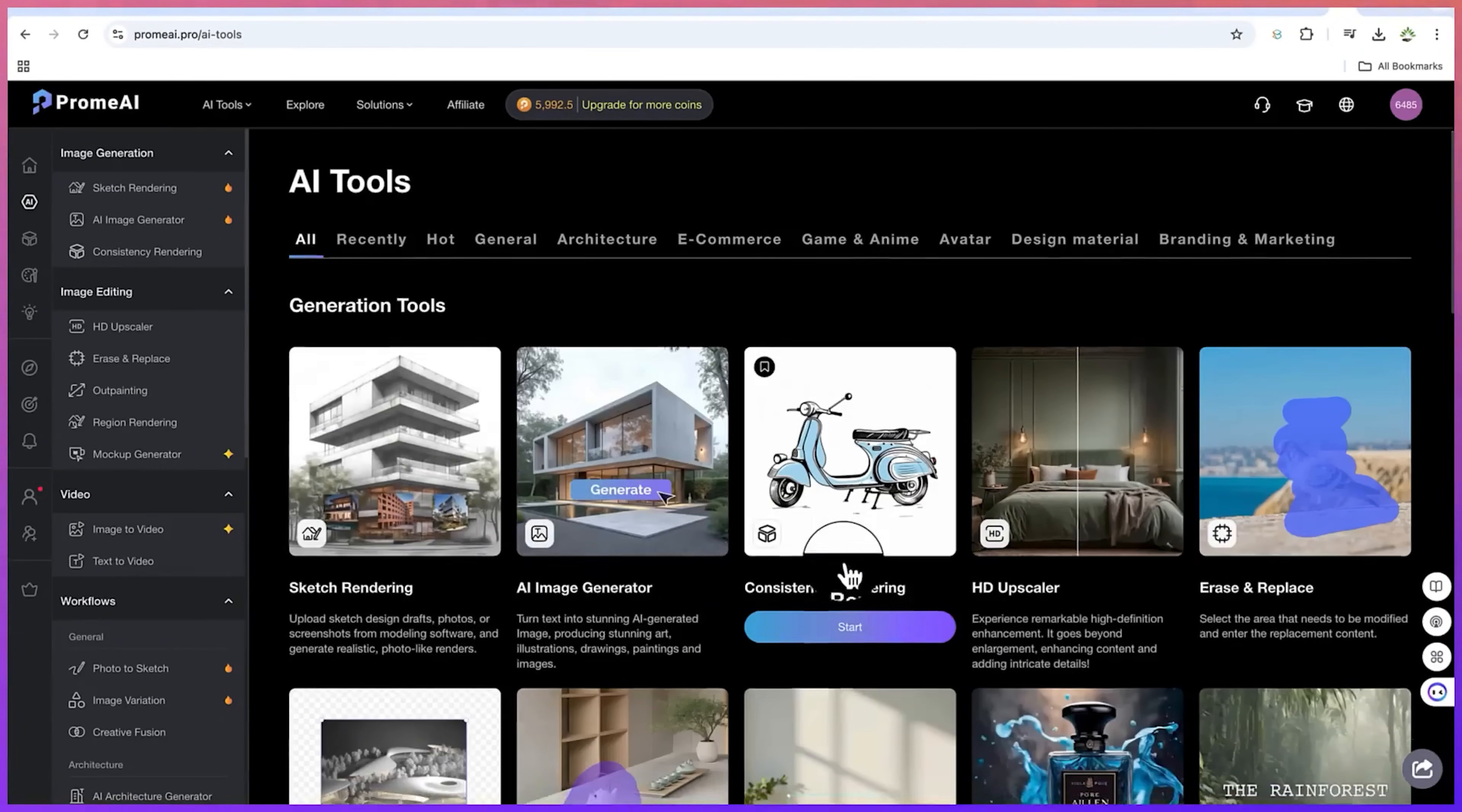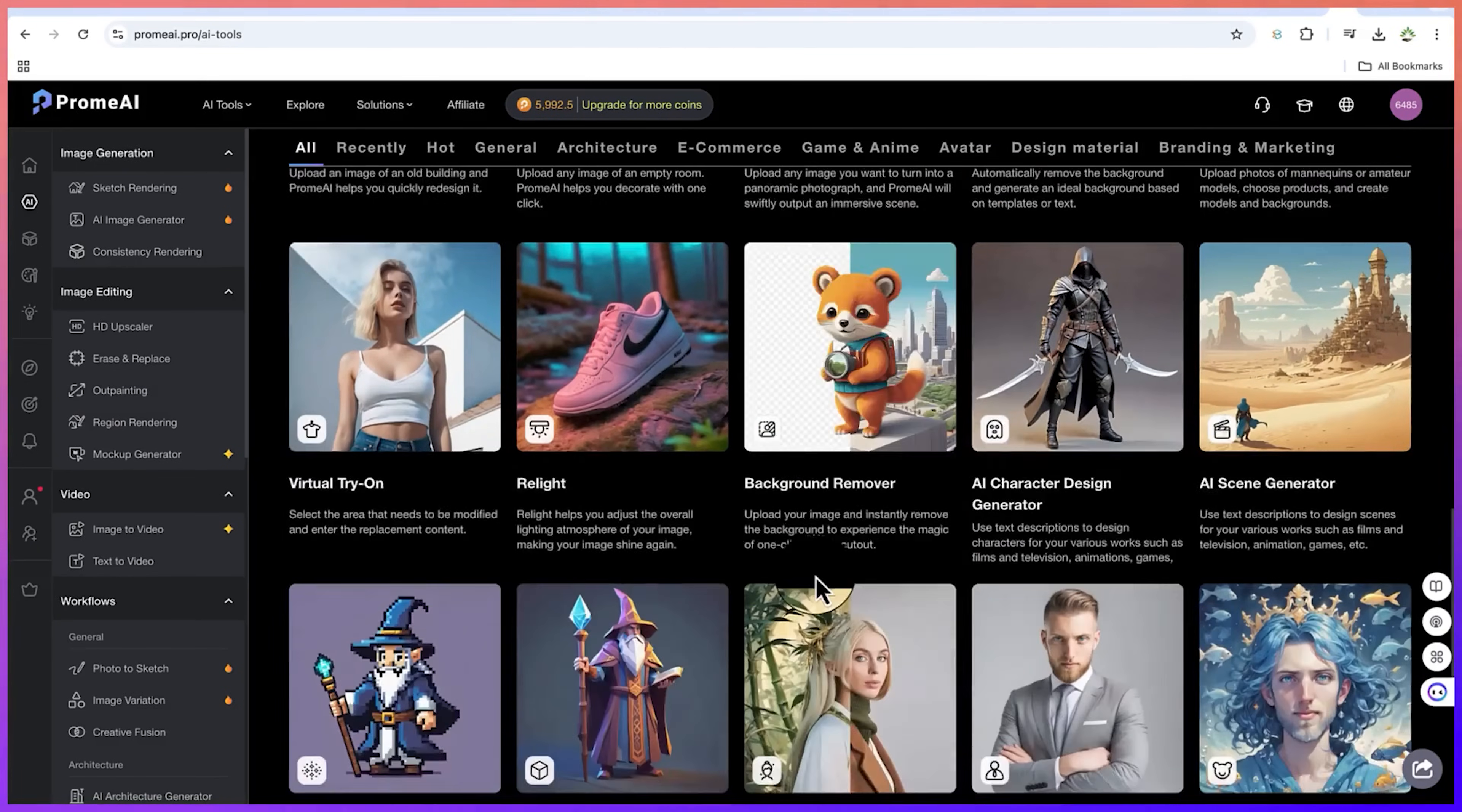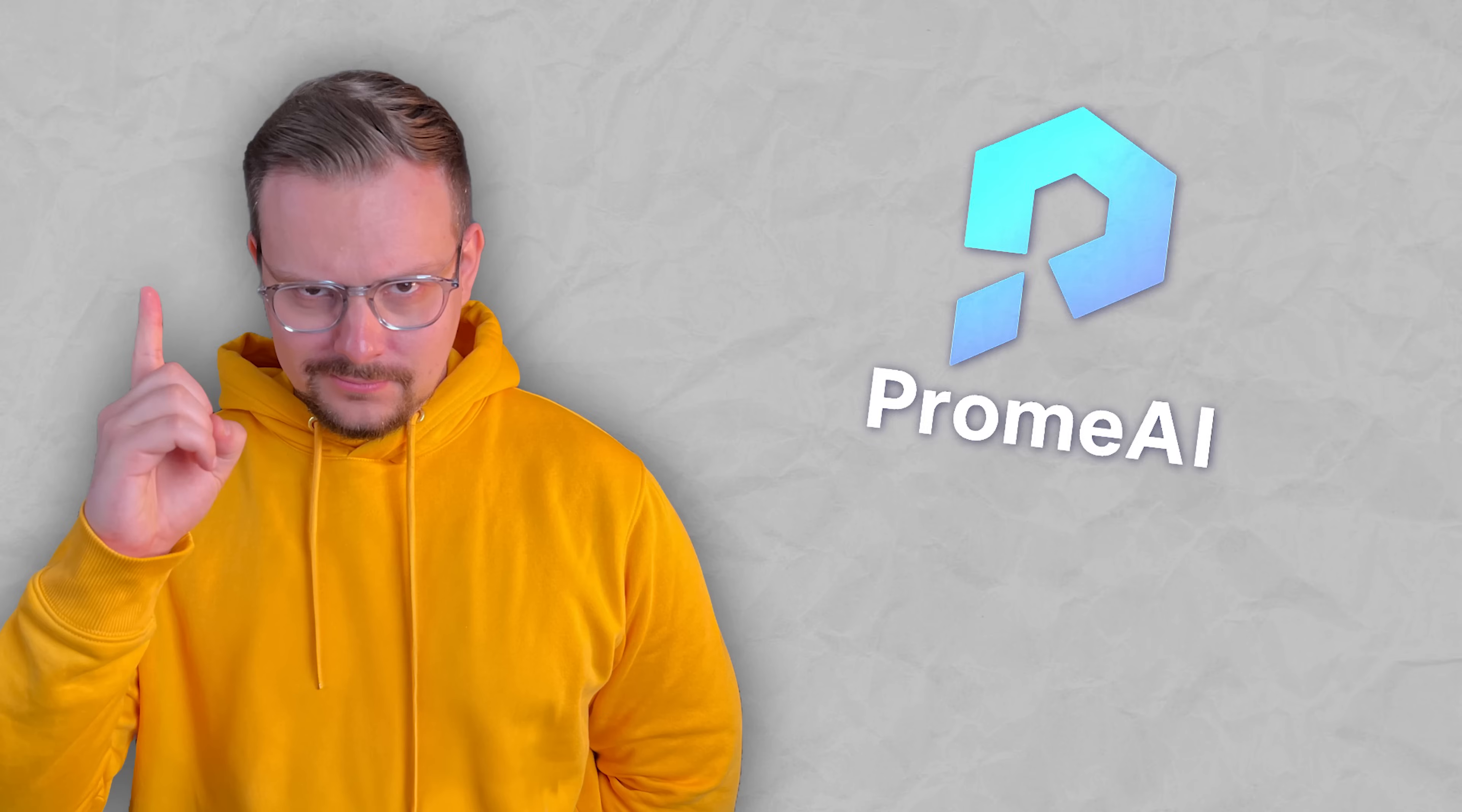this platform has everything you need to turn your concepts into amazing visuals in just seconds. With a variety of design assistants and AIGC models, Prom.ai makes the creative process faster and easier than ever before. If you're ready to take your creations to the next level, Prom.ai is definitely a tool worth checking out. And that's exactly what we are going to do now.